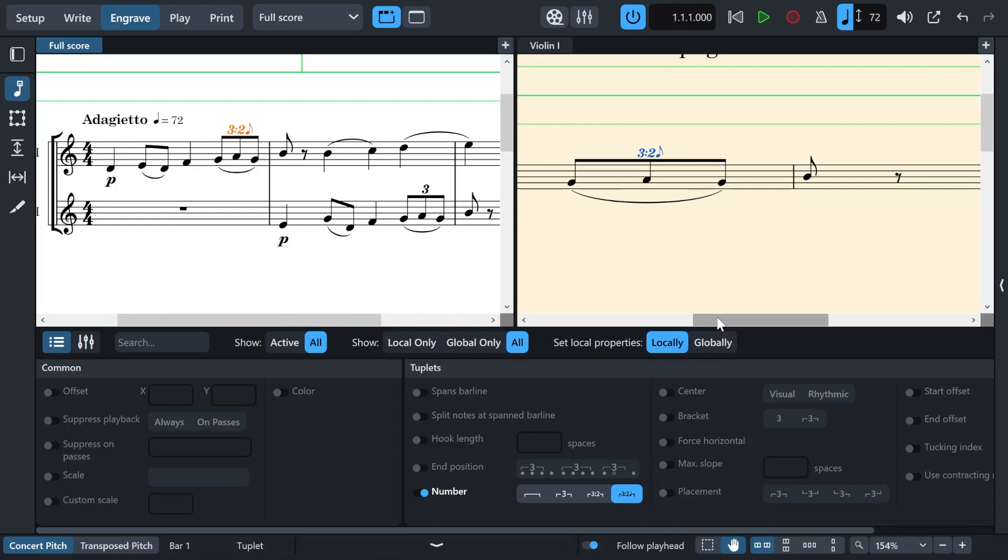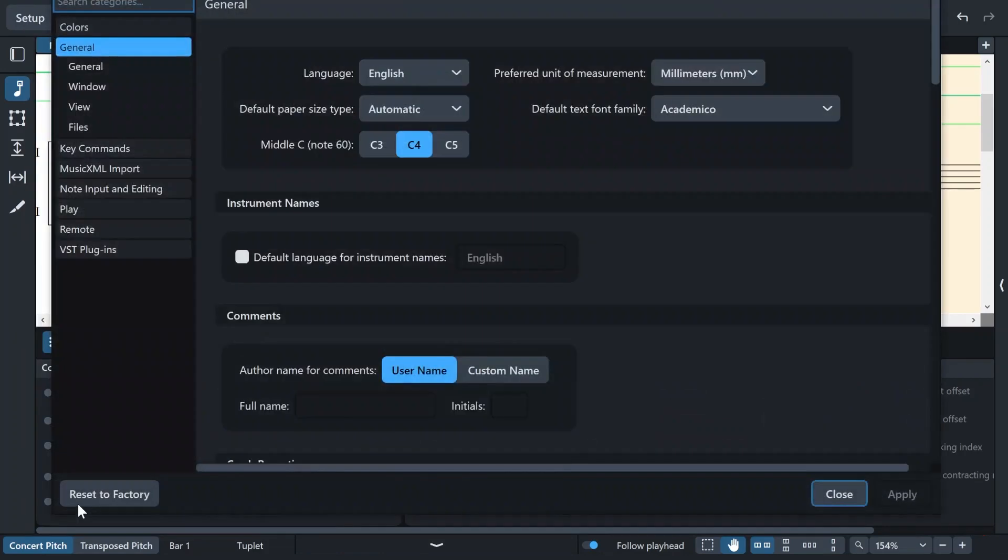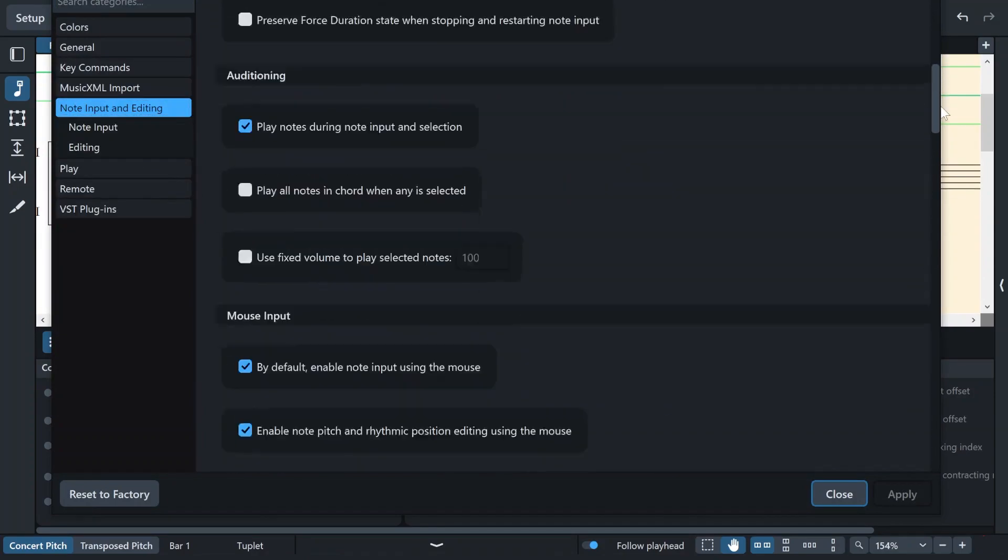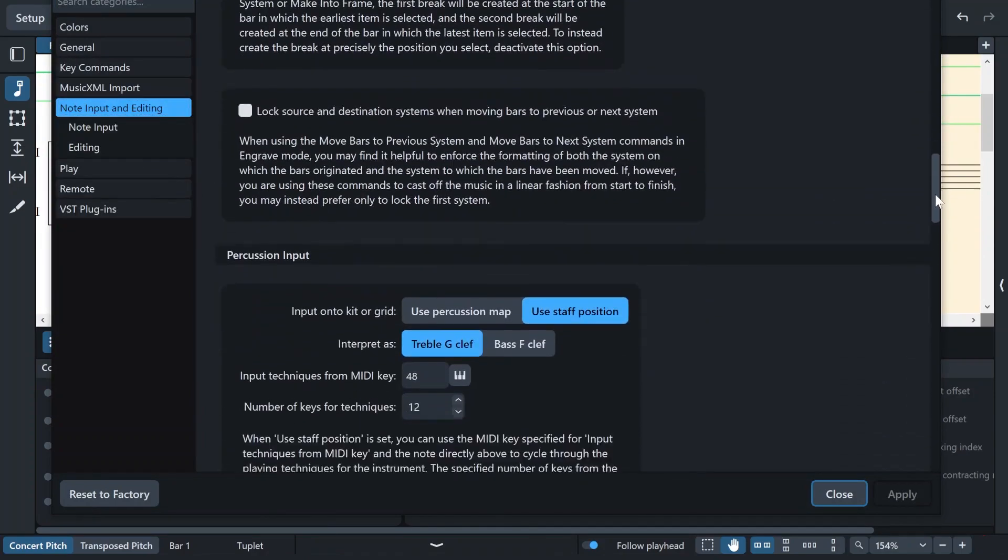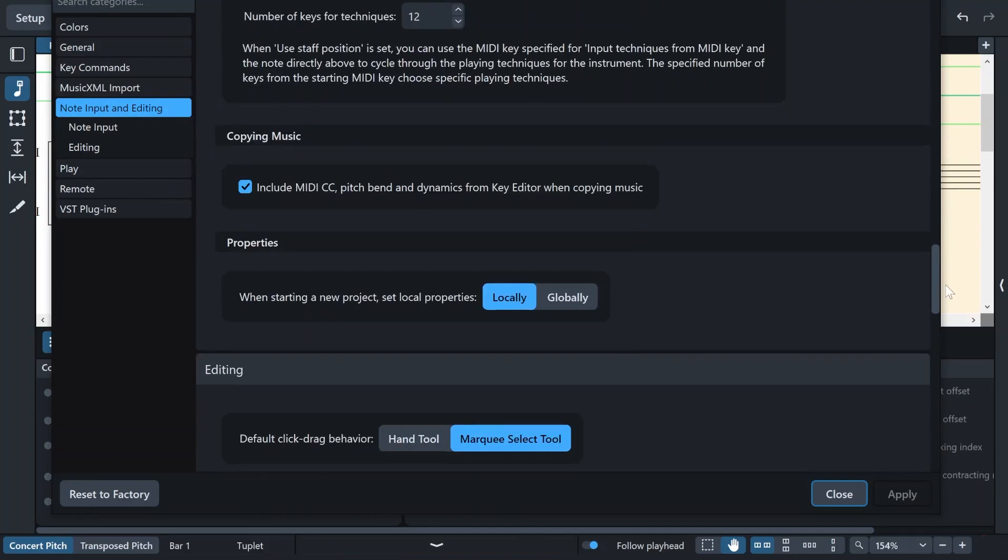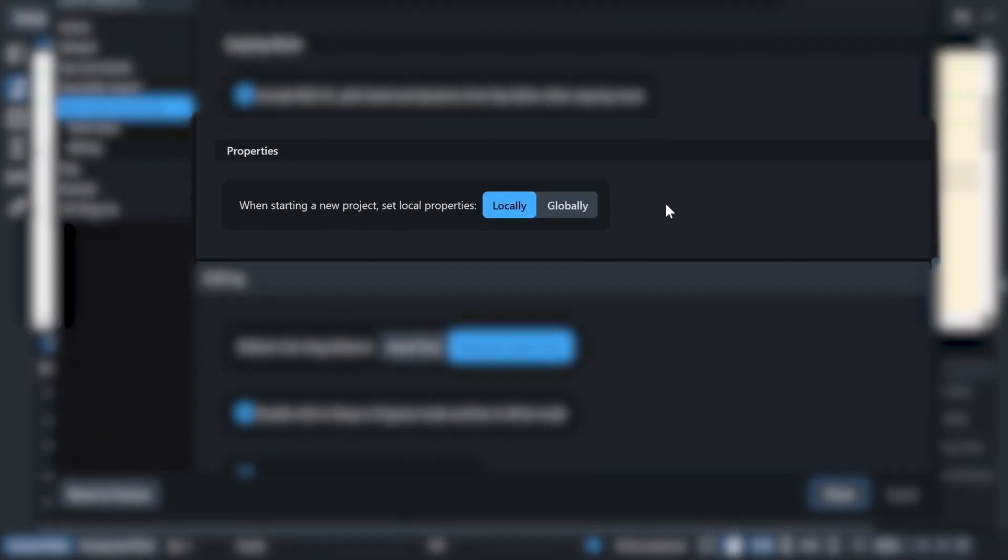But if you want this feature to latch and always work, you can open the edit drop down menu right here. Then head to the preferences. Notes input and editing. And just scroll down until you find the properties section. Yes, right here.